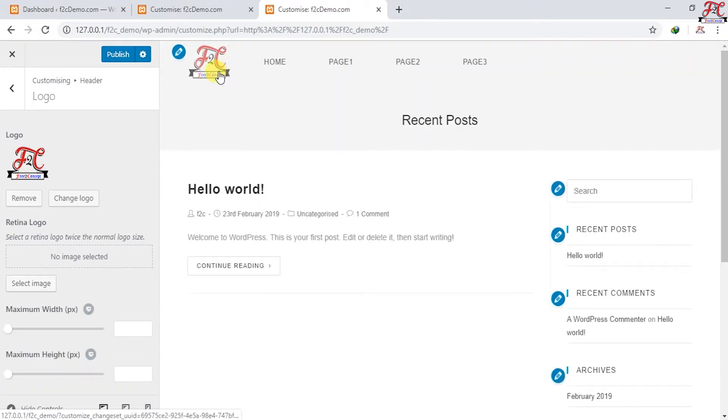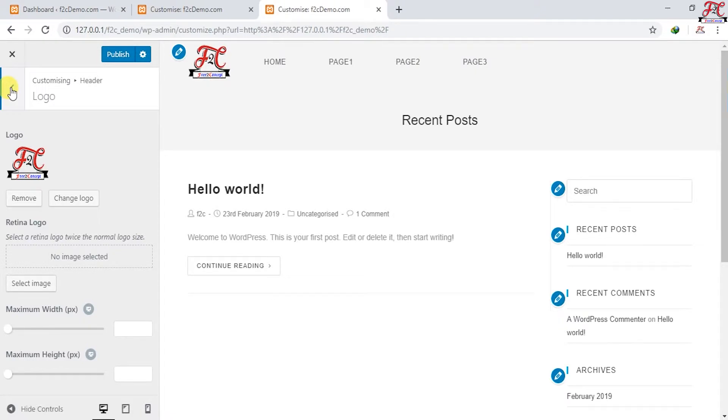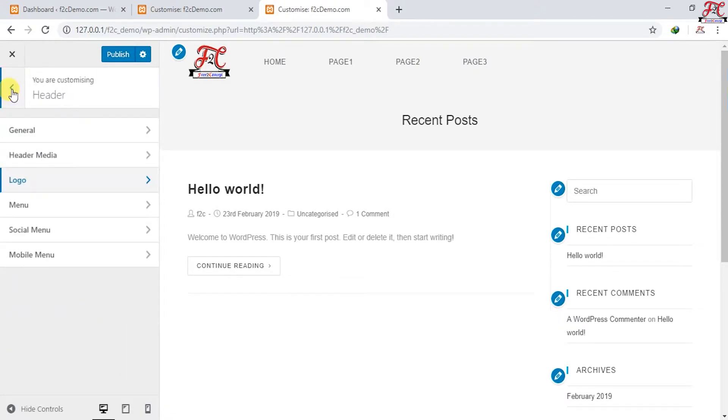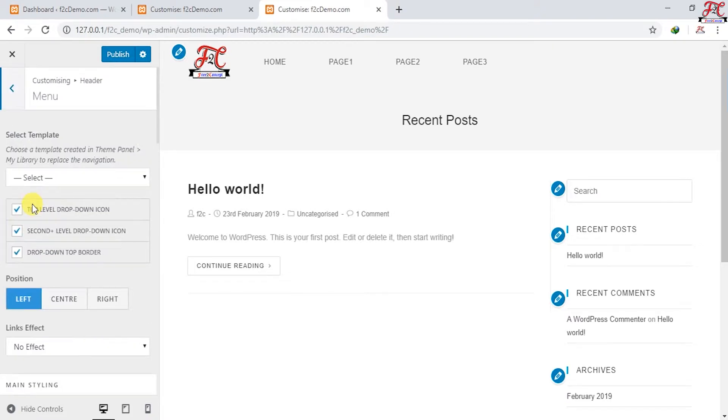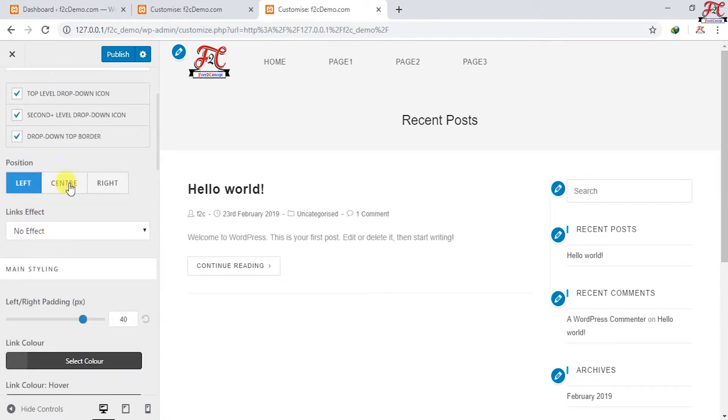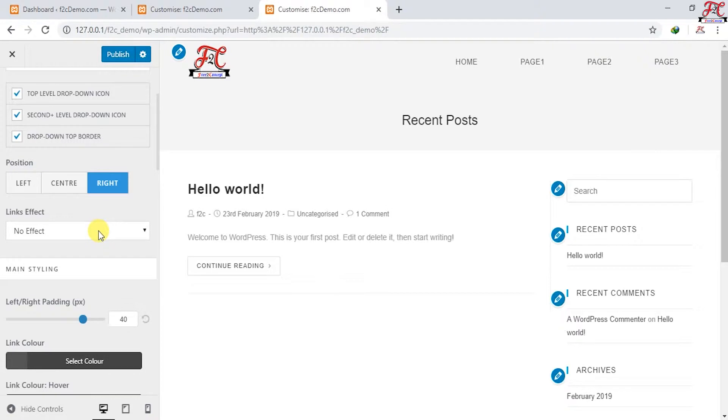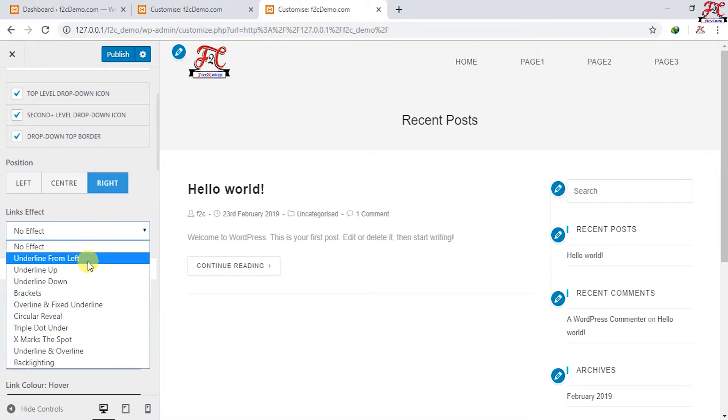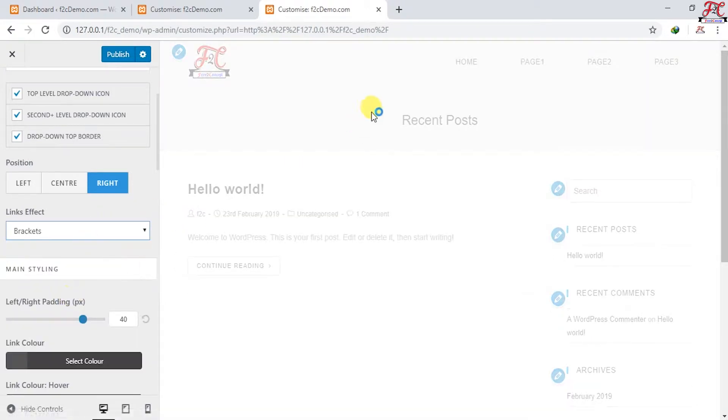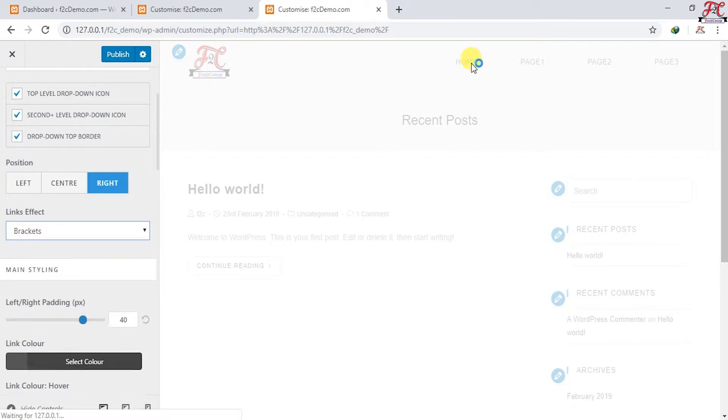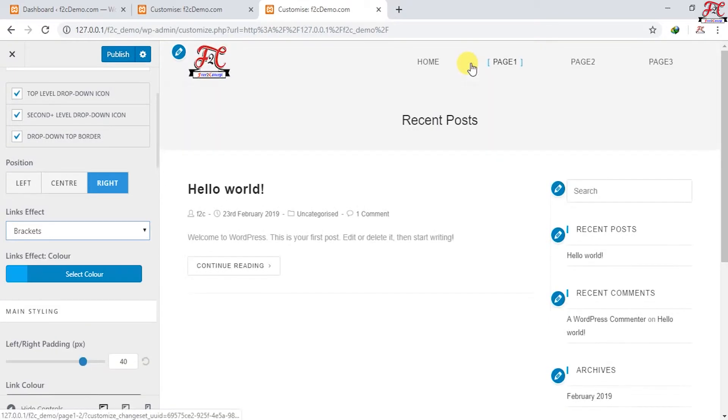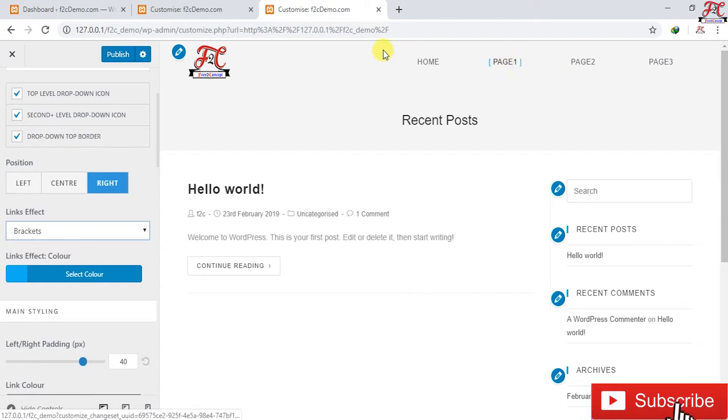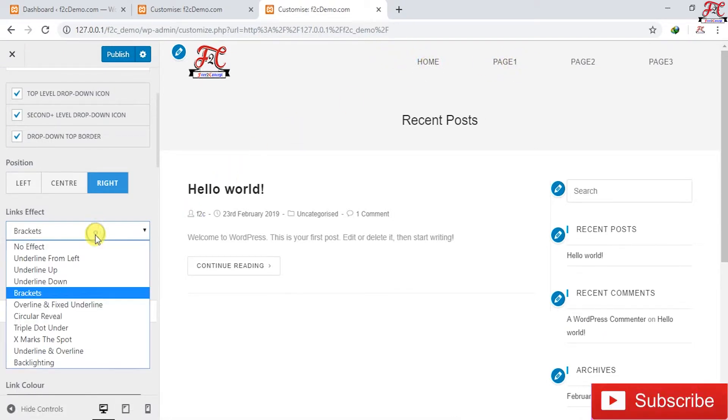Our logo has changed. One step back, then go to the menu. Right now we're going to design our menu. I'm going to put it on the right. Link effects is what will happen when you hover over your link. I'm going to choose practice. Let's see how it looks like. I'm going to change it to black.